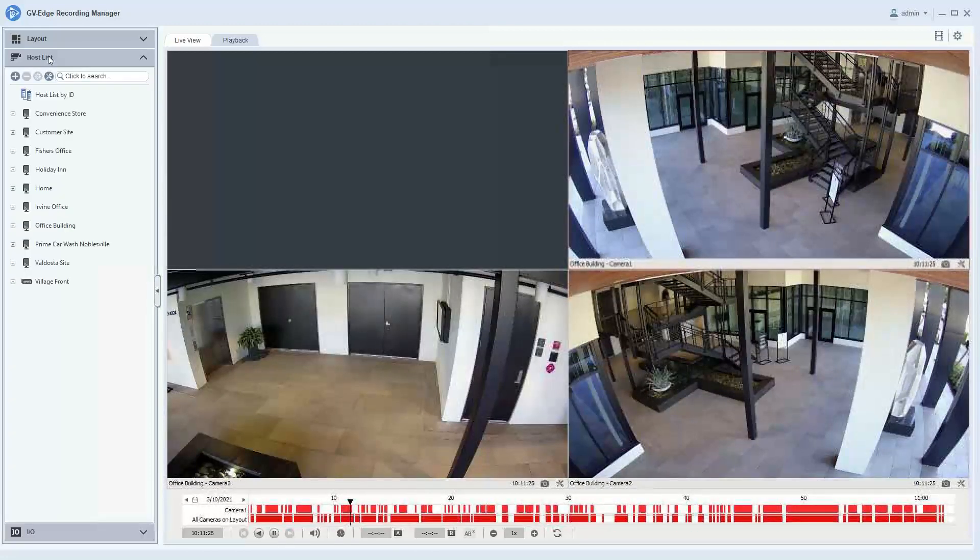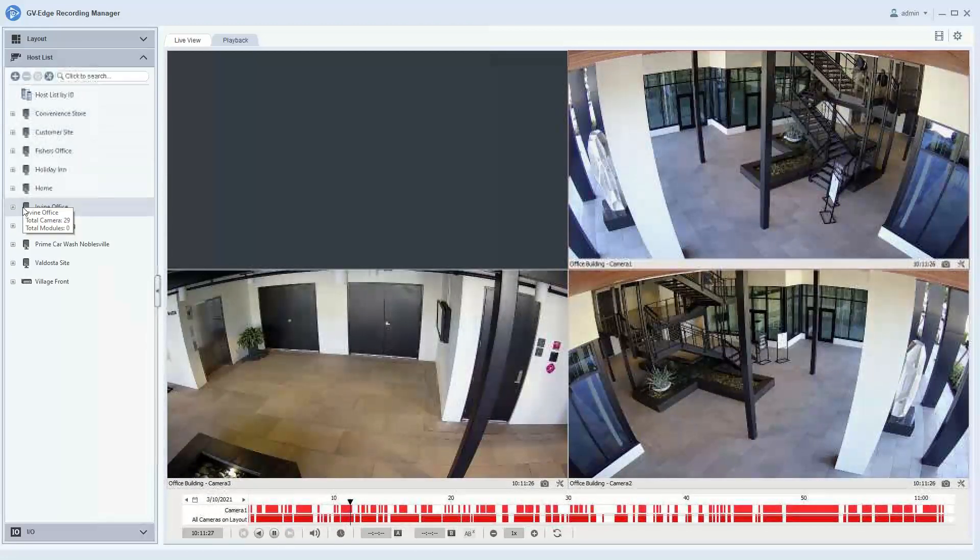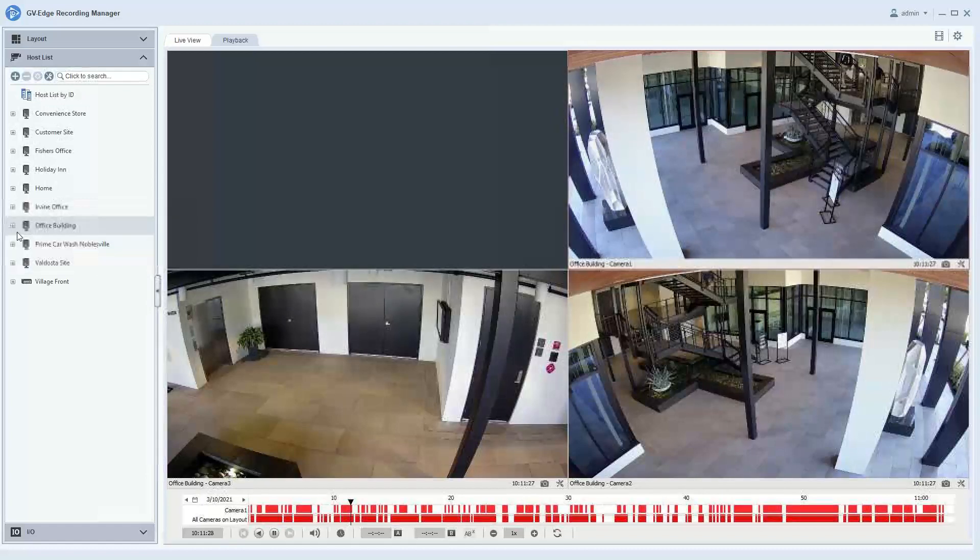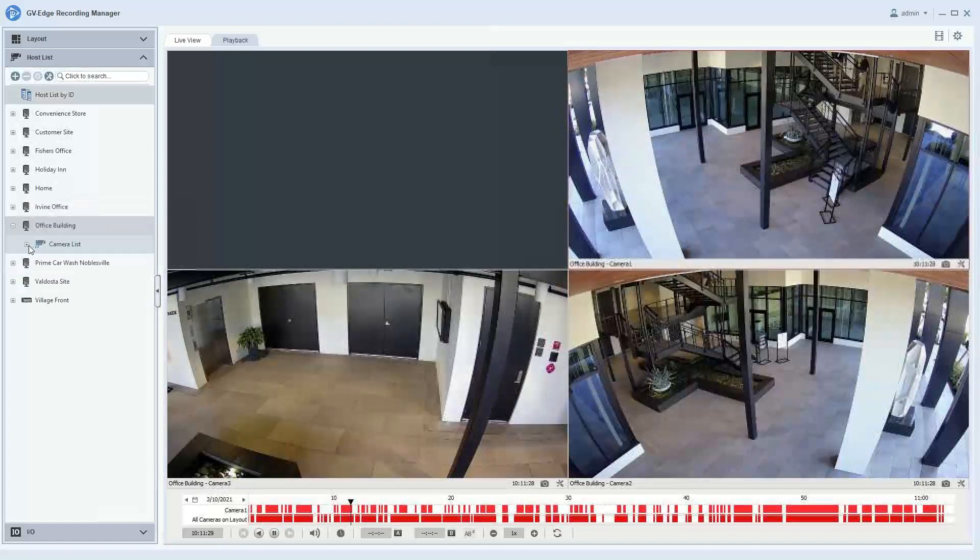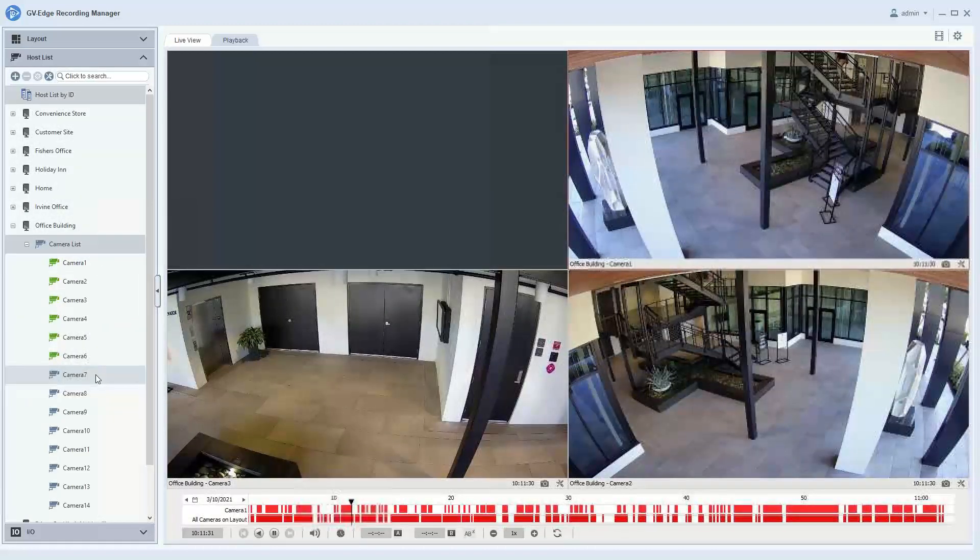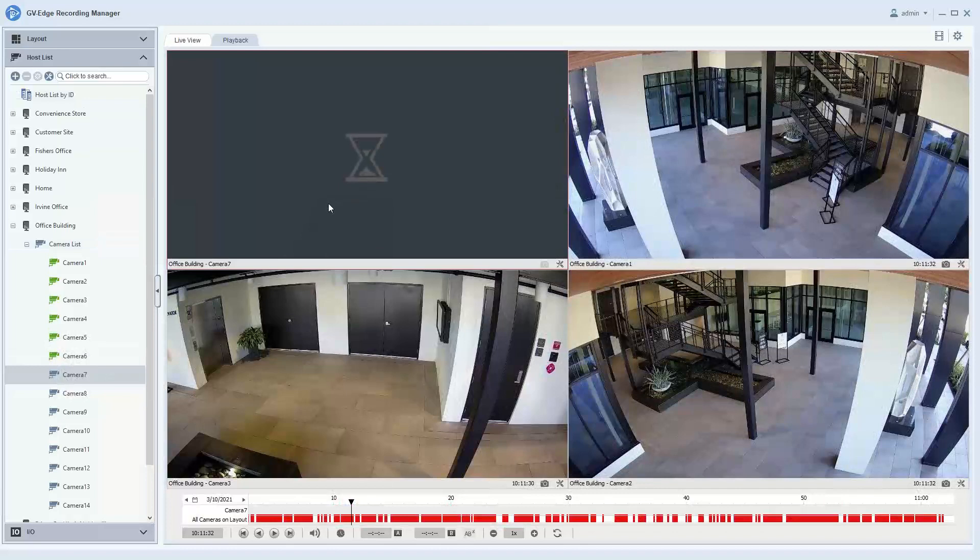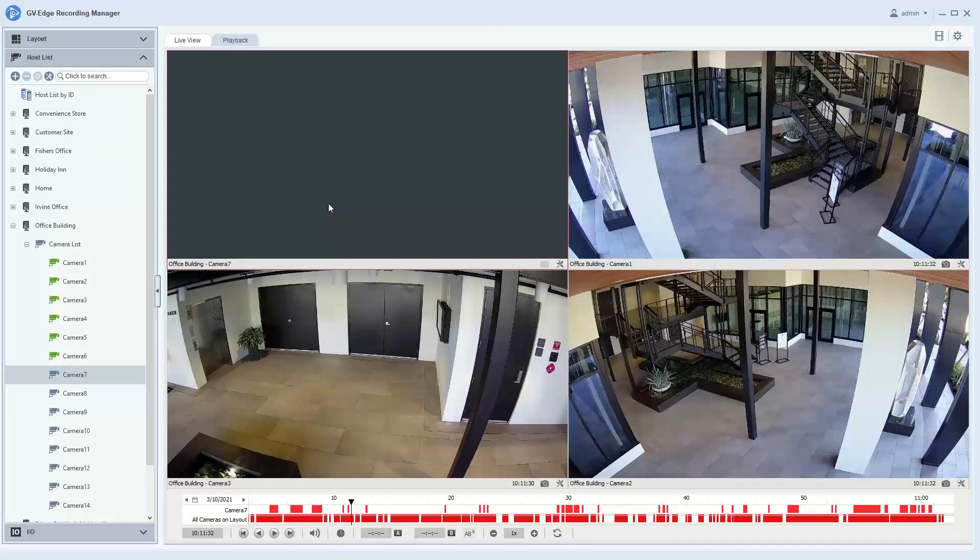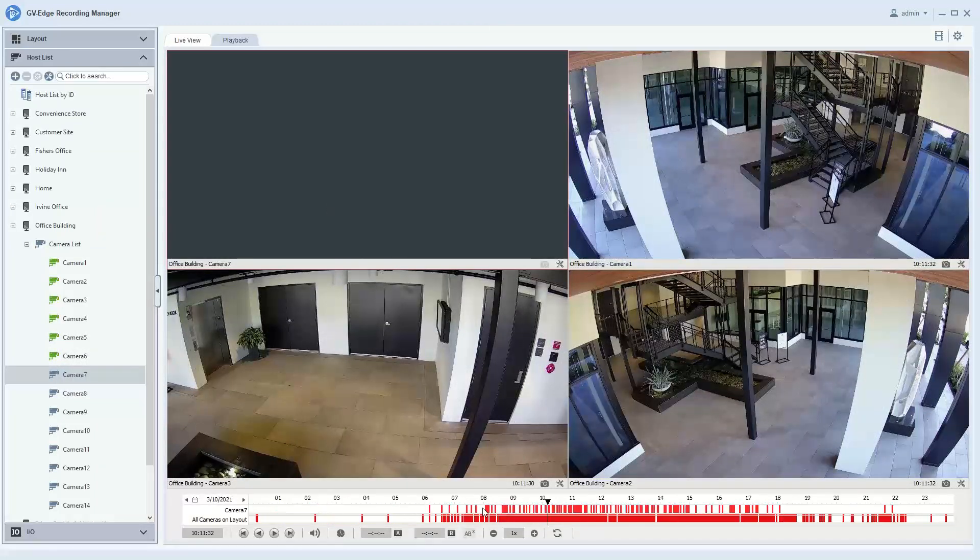You can expand the camera list and then just drag and drop a new camera into the timeline, and then its motion events will populate.